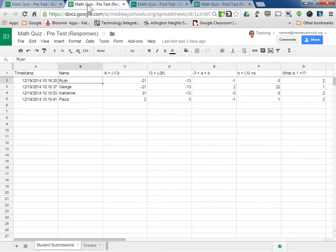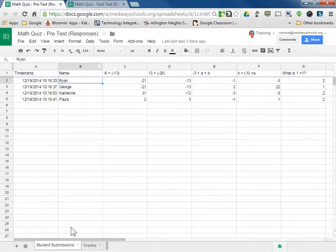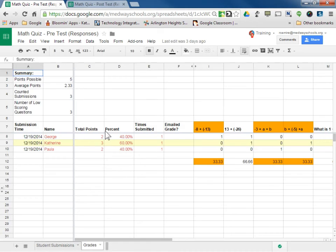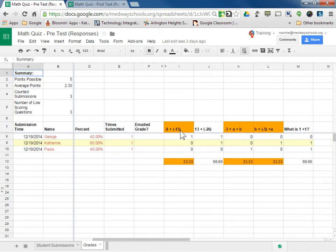If I go ahead and look at my pre-test, I'm going to close these forms so I just have the two response sheets — post-test and pre-test. I used Flubaroo and graded it, and it produces this. You can see my name, Ryan, is not included because that was the answer key. So we have five possible points, three submissions. George got a 40, Catherine got a 60, Paula got a 40. We can see the orange questions are the ones that got below 70% as a class.